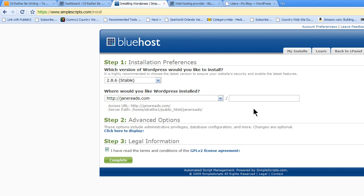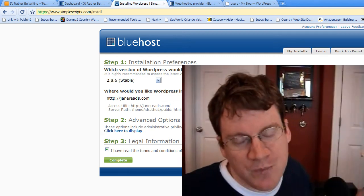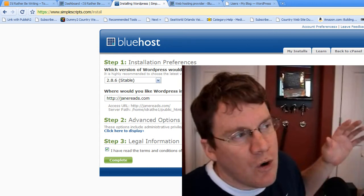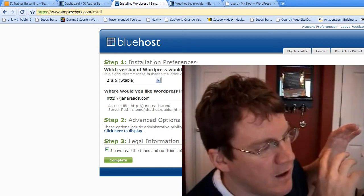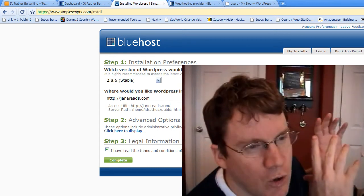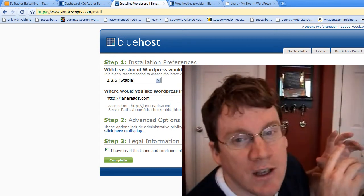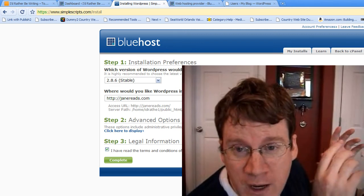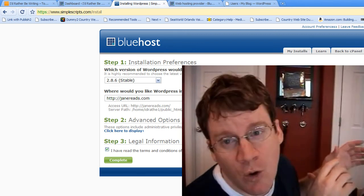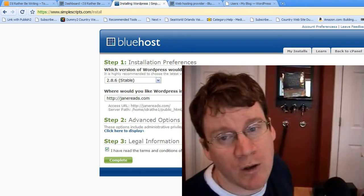So after you've installed the blog, though, you run into a problem. Now, your old web host has your content, right? And your domain is pointing to that old web host.